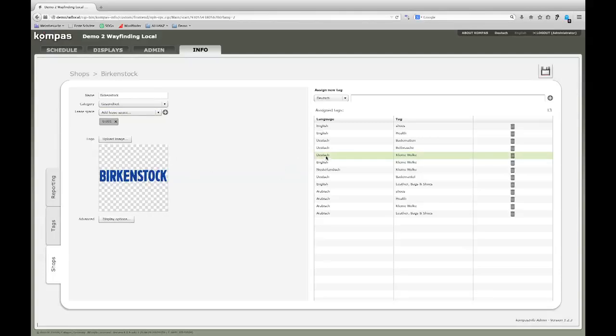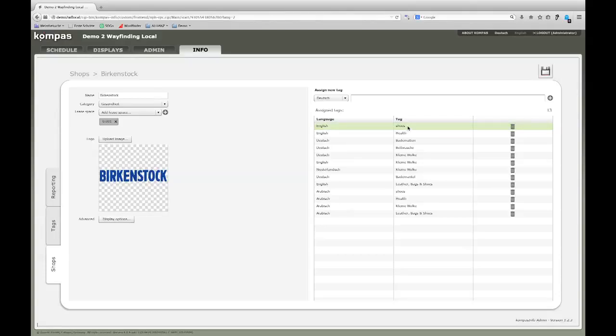On the right hand side of this page you can see all tags, that is search items, that are assigned to this shop. As you might remember, we used shoes to find Birkenstock, and this is how it looks like in the back end.